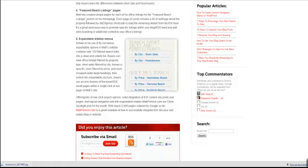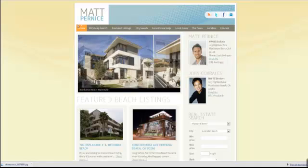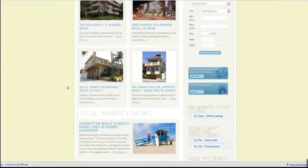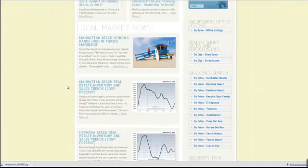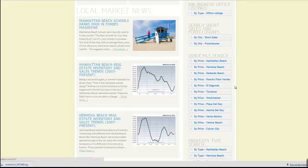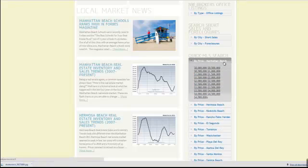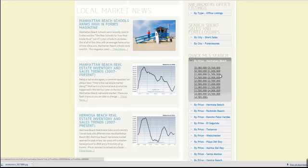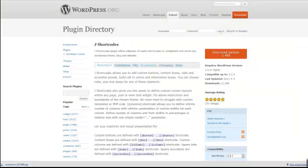Manhattan Beach, Hermosa Beach. If we go to the live site and scroll down, you'll notice we have a quick MLS search. This is a simple widget and the plugin used to create this accordion style navigation where we link to all the listings in Manhattan Beach by price is a plugin called jshortcodes.